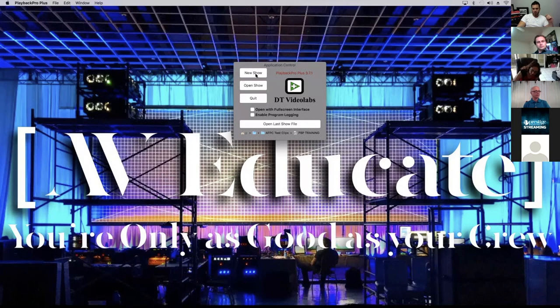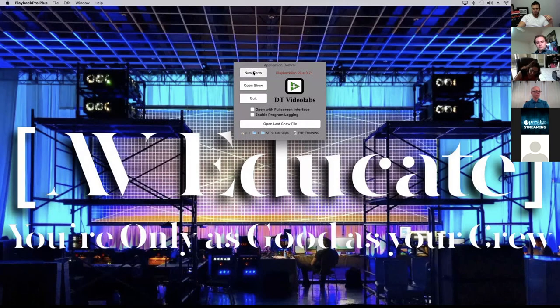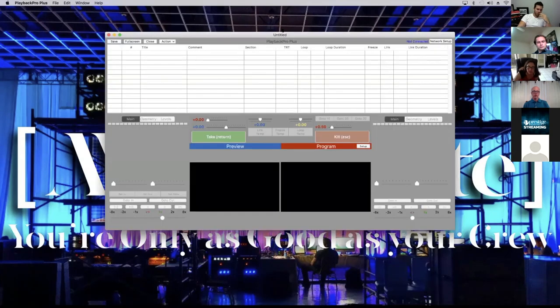So I'm going to go to a new show. It opened the program, and you're going to notice right at the beginning that this show is untitled.